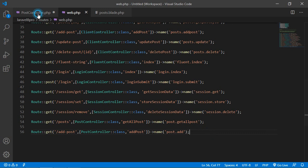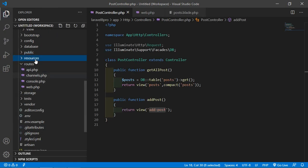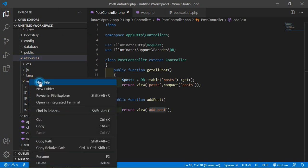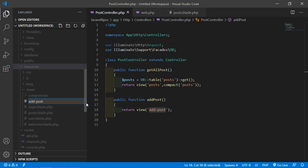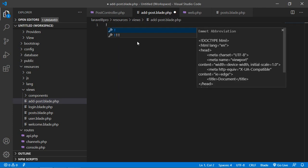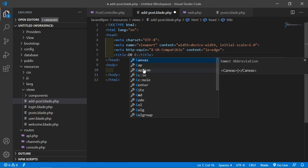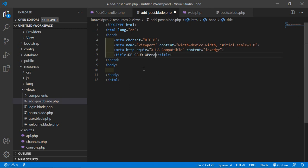Now save this file and let's create this view. Go inside the resources directory, then views, and create a new view file: add-post.blade.php. Inside this file, first write the HTML5 boilerplate by typing exclamation sign and pressing tab. Then add a title — CRUD operation. Add the Bootstrap CDN: go to getbootstrap.com, click on Get Started, and copy and paste the CSS and JS CDN links.